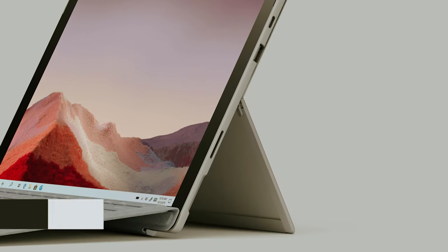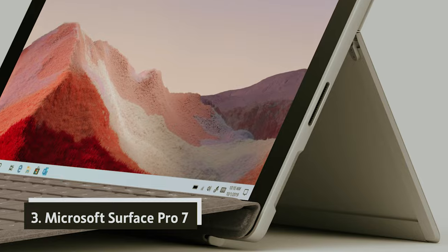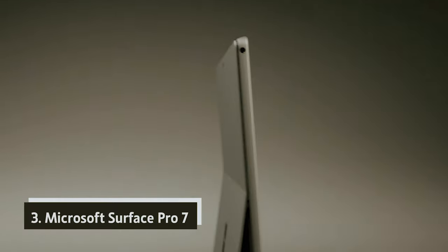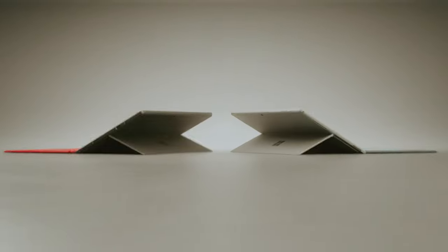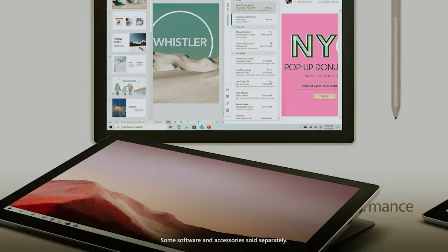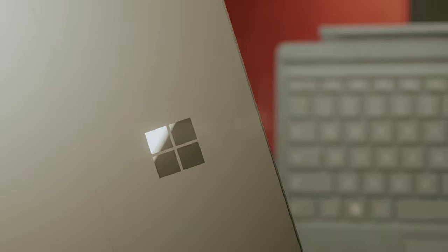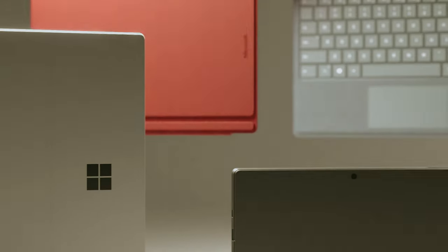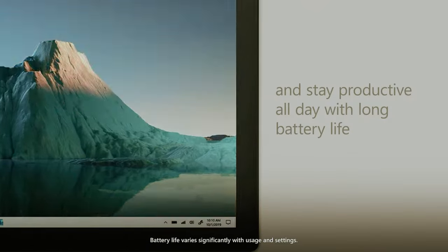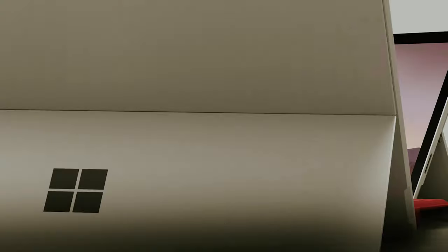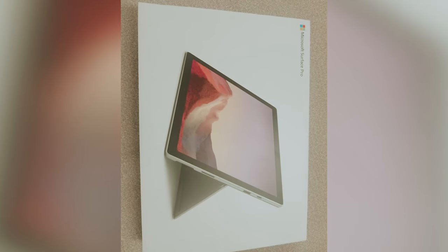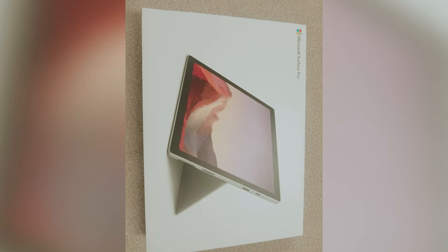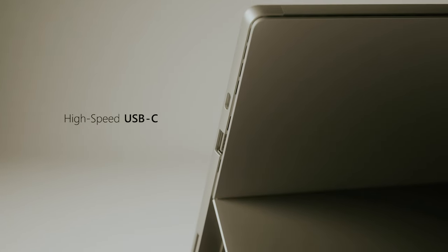Number 3, Microsoft Surface Pro 7. The Surface Pro 7 is designed to meet your computing needs with its robust 10th generation Intel processor available in options of i3, i5 or i7. This versatility empowers you to run full versions of Windows and applications like Photoshop, allowing you to unleash your creativity without limitations.